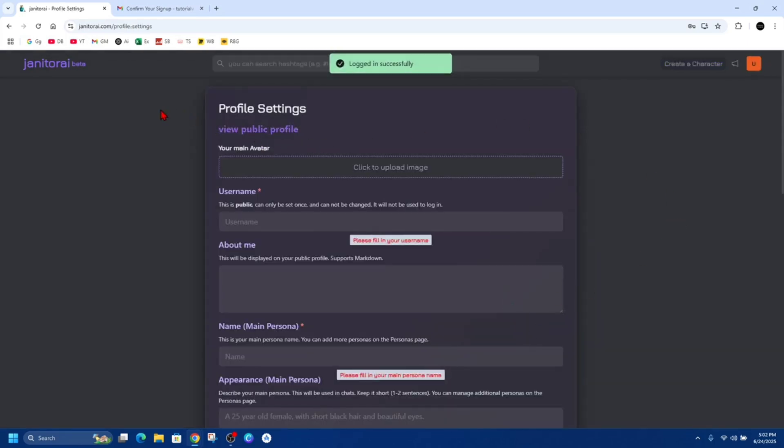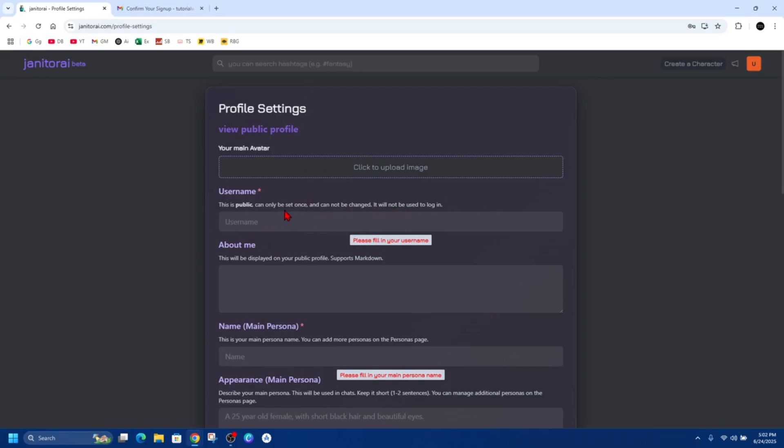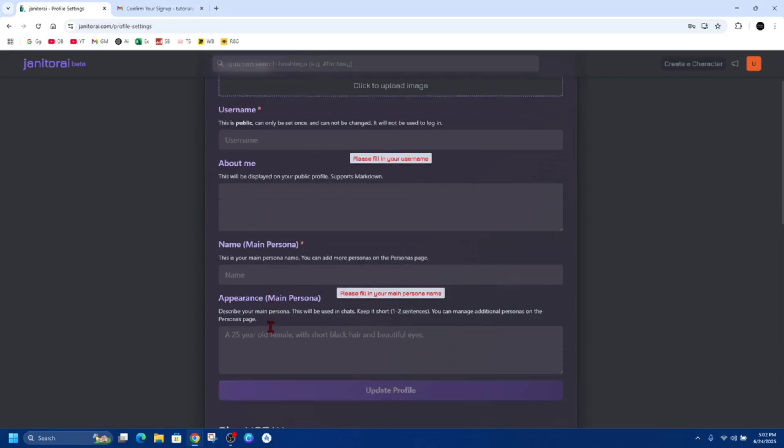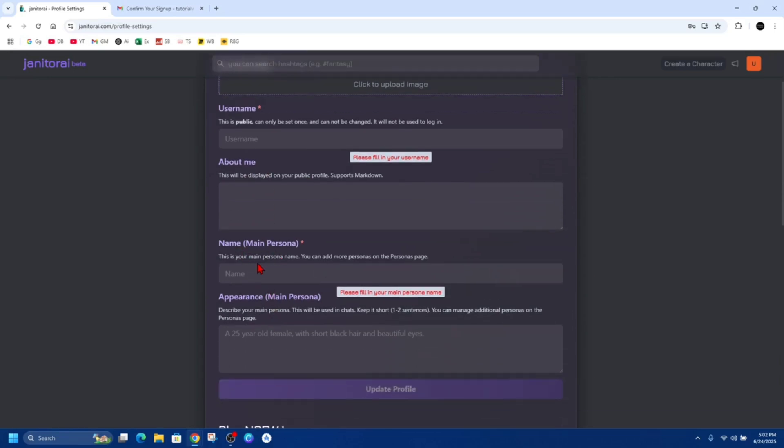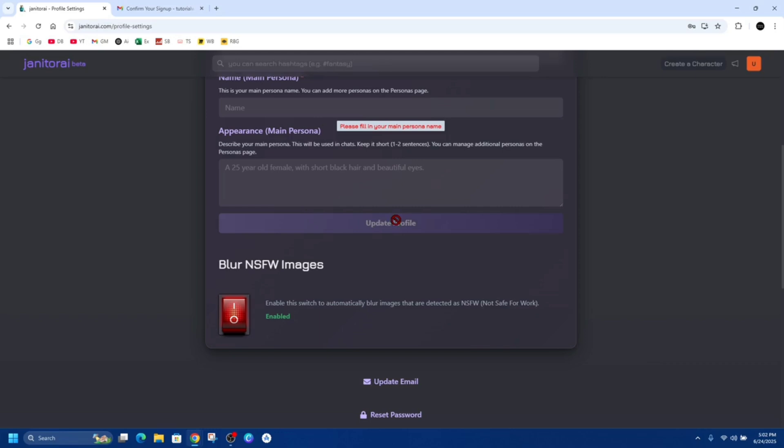From here we can play around the profile settings. We can upload an image if you like, create a username. This is public, can be set once, cannot be changed, so keep that in mind. Choose a username you actually want to use. It will not be used to log in. Then you can put a description, about me, your name. This is your main persona name. You can add more personas on the personas page and appearance, so describe your main persona. This will be used in chats. Keep it short, one or two sentences. You can manage additional personas on the personas page.